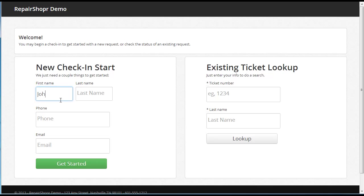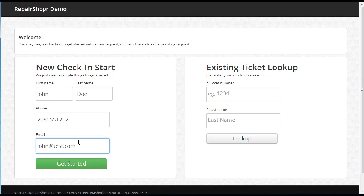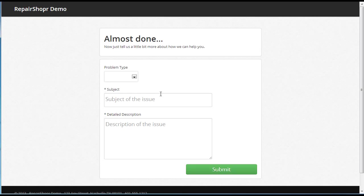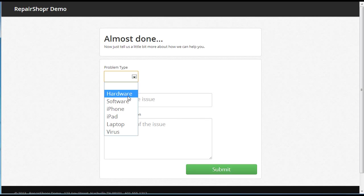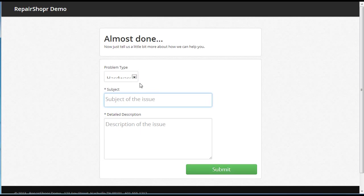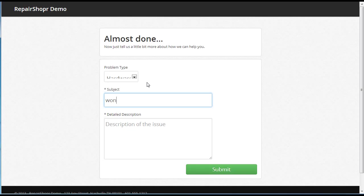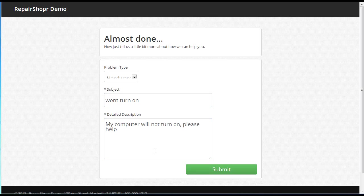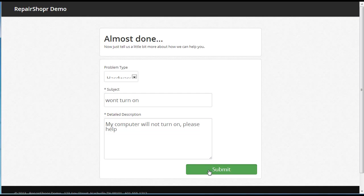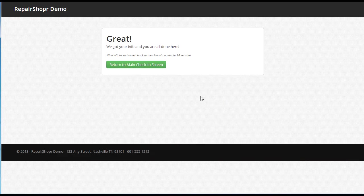So let's say I'm John Doe, 206-555-1212, and john@test.com. And then get started. Now we just need a problem type. Subject of the issue is won't turn on, and there's a little message. Okay, so we submit this and we're good to go.